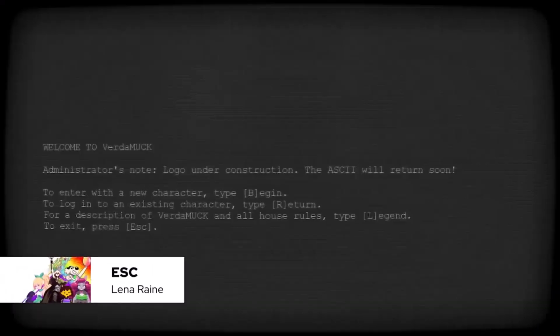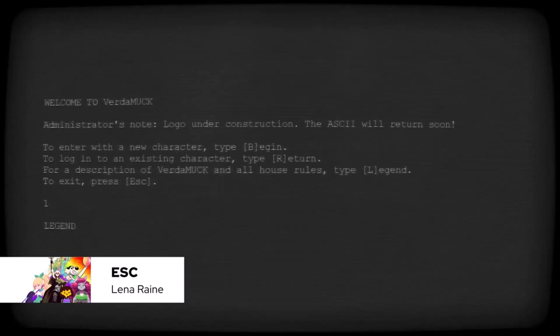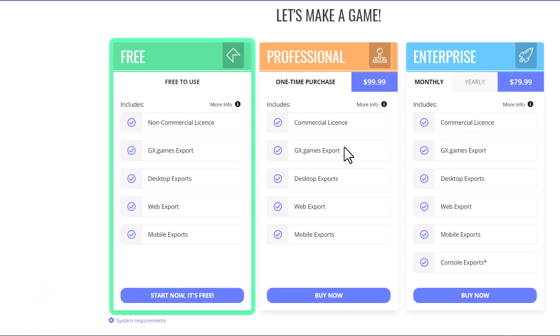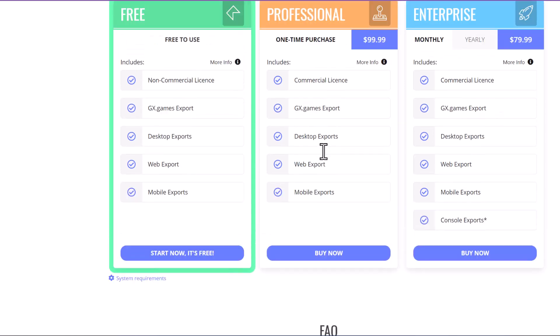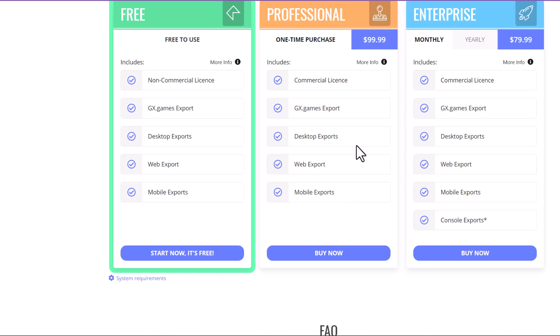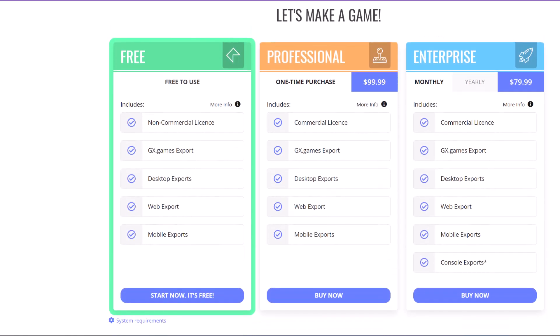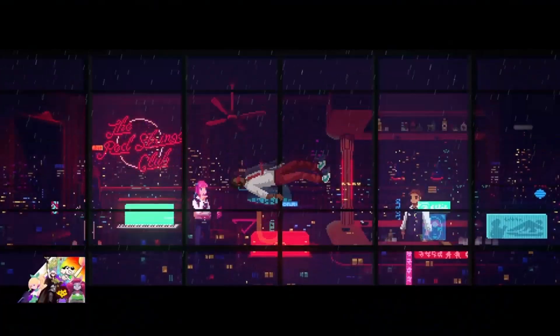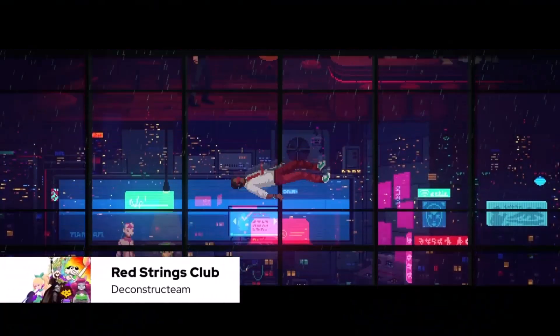You can also easily export to many different platforms with the click of a button. It does take tuning, but GameMaker makes the export process straightforward. I've exported to Android, HTML5, and desktop. Android has been more complicated, but that's due to Google's requirements — not the engine itself.